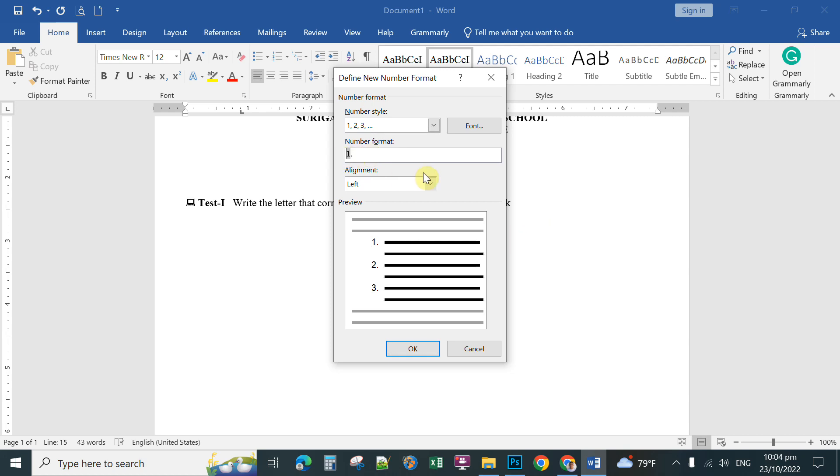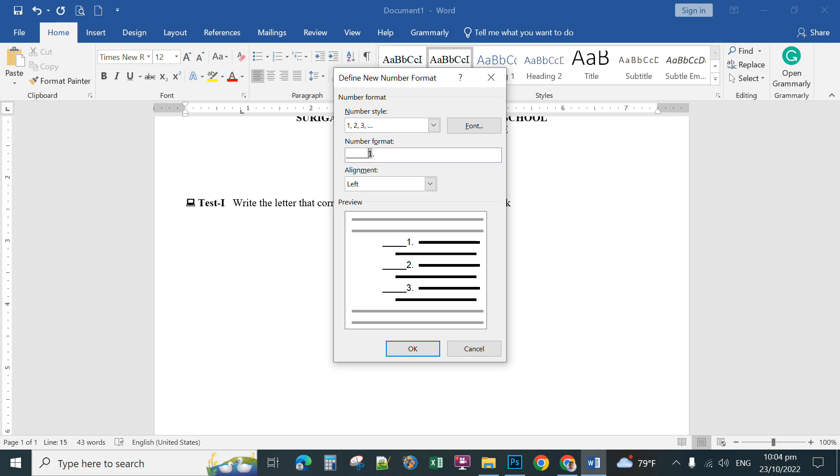I want you to type the underscore before the number. So hold down the shift and then type underscore five times. For example, five times, and then you click okay.